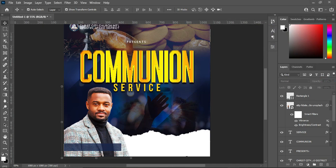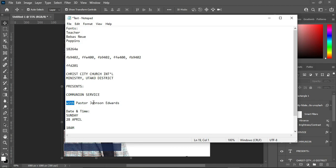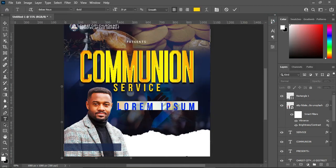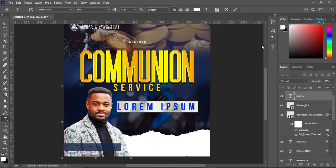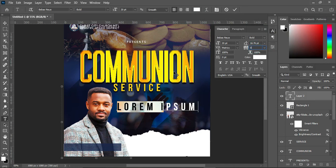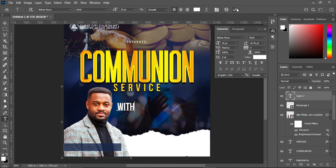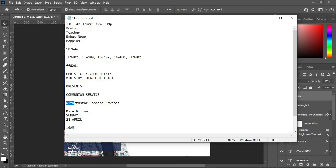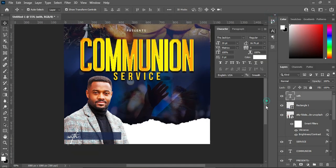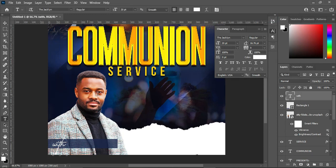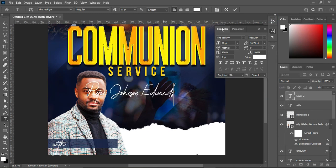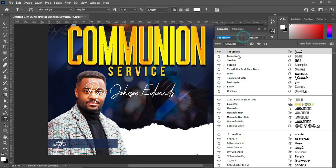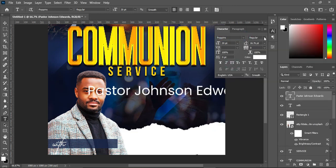Go to your text document and copy the speaker name. Select your text tool, change the font color to white, remove the character spacing to zero percent, and paste with Ctrl+V. Change the font to Poppins and position it. Copy another text element, select your text tool, paste, change the font to Poppins and make it medium.